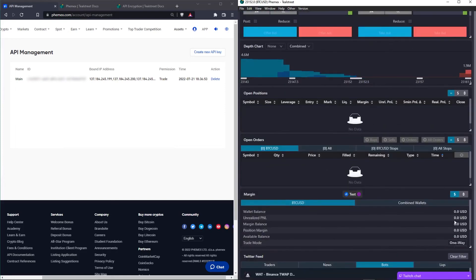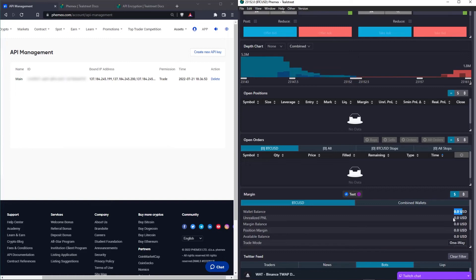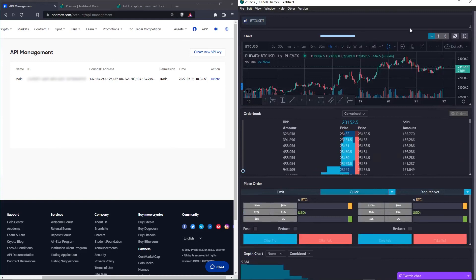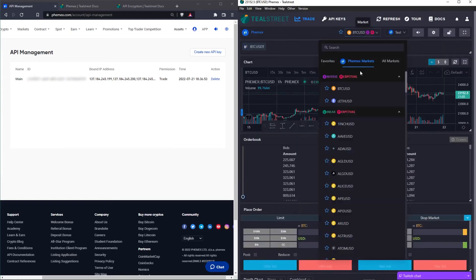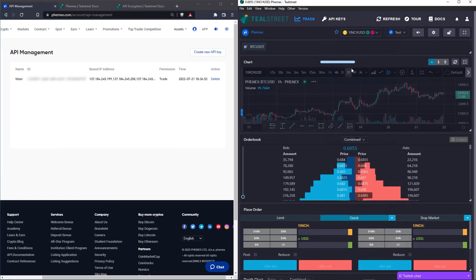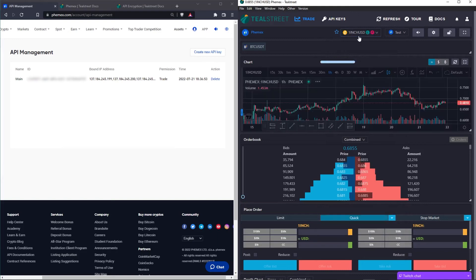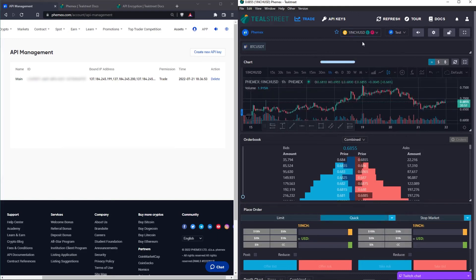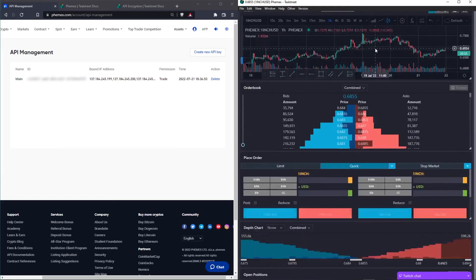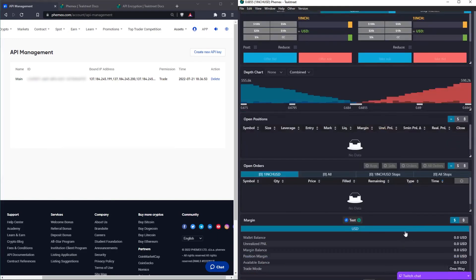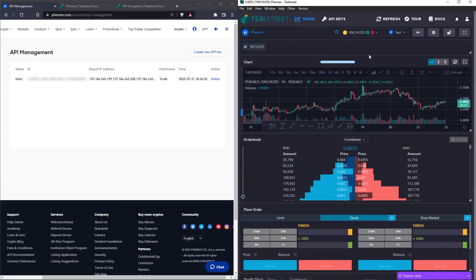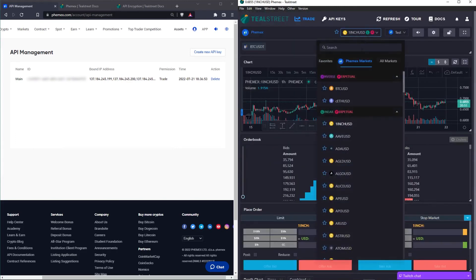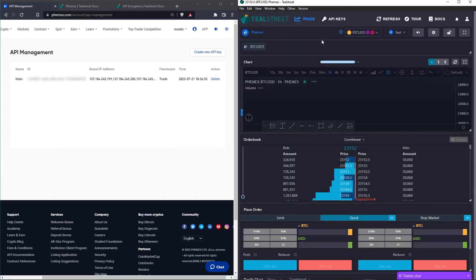And I don't have any money in this account, but normally once your API key is linked properly, you'll see your margin balance loading correctly. If you don't see it, make sure that you're on the right pair as something like a linear contract that's based on USD or USDT is going to show a different balance than an inverse contract that uses something like Bitcoin as margin.